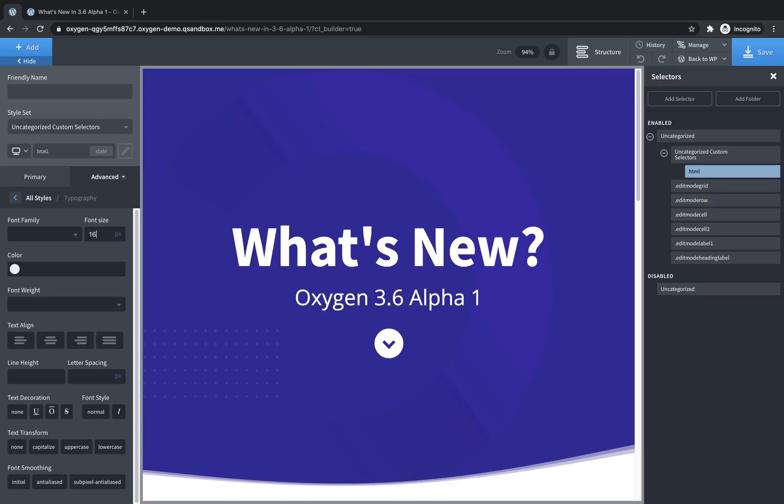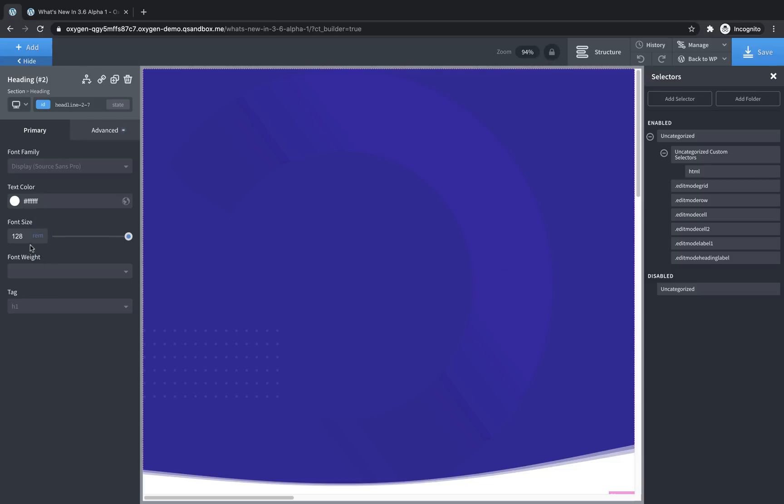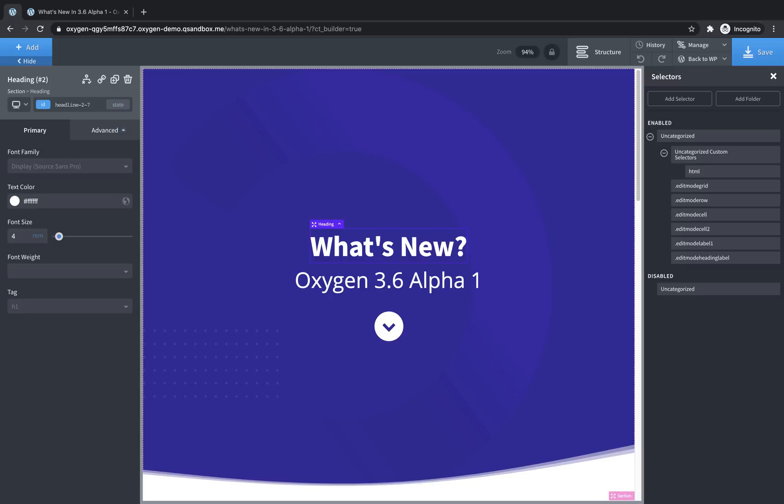So now, one REM is equal to 16 pixels. Two REM is equal to 32 pixels, so on and so forth. So to use this, we now can select any text element, we'll use this heading, and we can change its unit to REM. And in this case, it's 128 REM, which is huge. We're going to set it to 1, and you'll see that it's 16 pixels. We can set it to 2, 3, 4, so on and so forth.